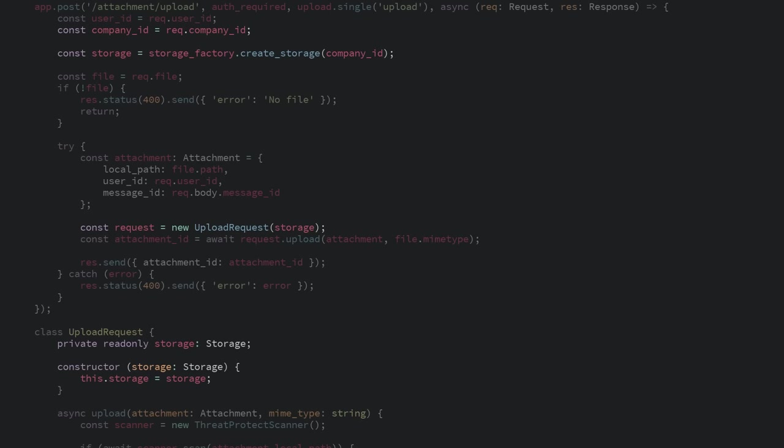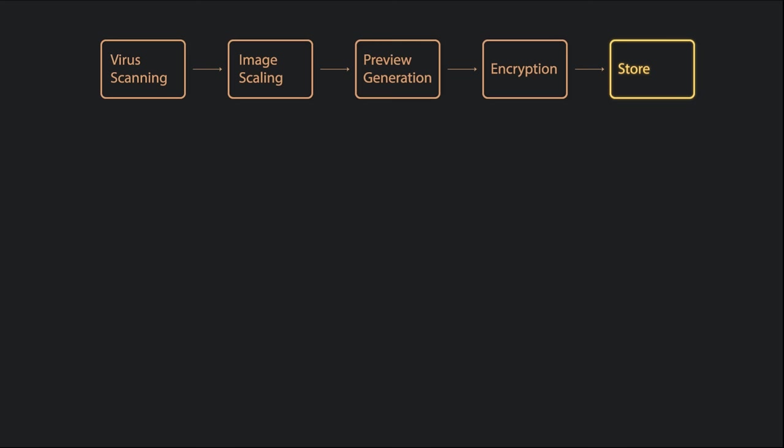Great, but saving to the final storage destination is the last step of the process. We have all these other stages that the upload goes through.